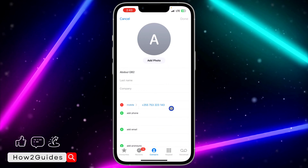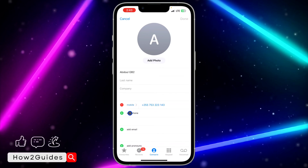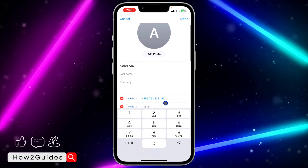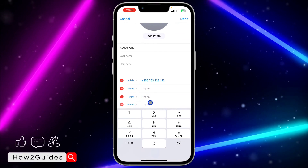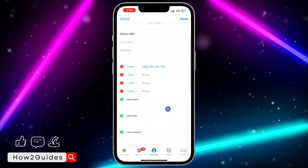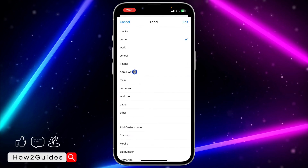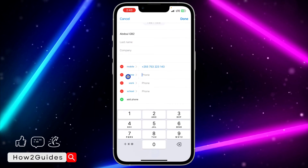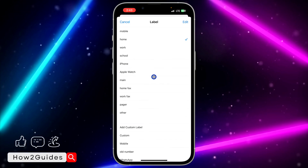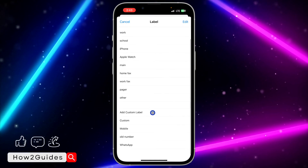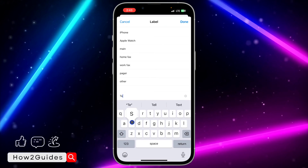Once you click on the contact, click on Edit at the top right corner. Once you click on Edit, it is going to show their number right here. So you can just click on Add Phone and add another number. You can input the number and add multiple contacts. You can also select a label for the contact — just click on the name in front of it and select a label. You can also add a custom label by inputting the name of your choice.